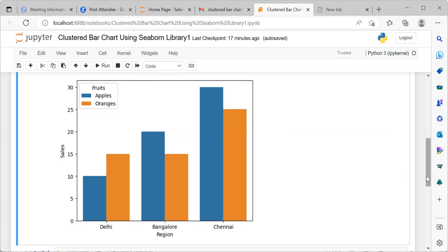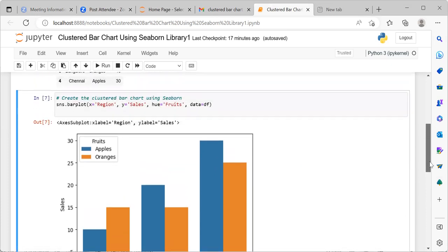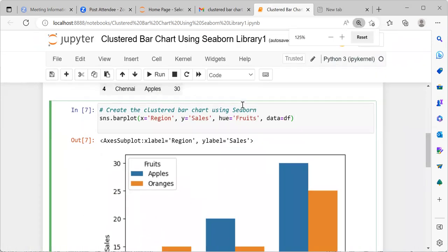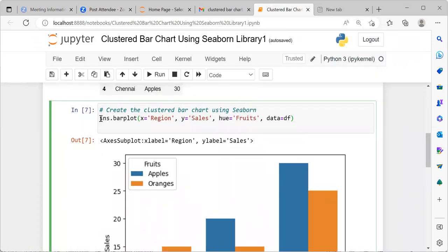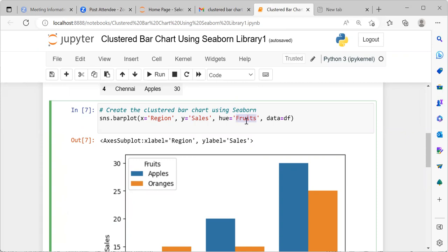So this is how easy it is to create a clustered bar chart using Python. This is the code. I will again summarize this. SNS.BarPlot. We have to specify the x-axis which is a categorical variable. You can take any categorical variable. In this video, I'm taking region. In the y-axis, I'm using sales. And for hue, hue refers to the color, different colors. And under the hue parameter, I'm specifying fruits. Finally, I have to also mention the data frame which is df.